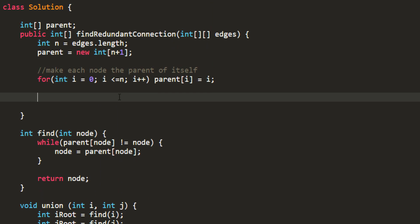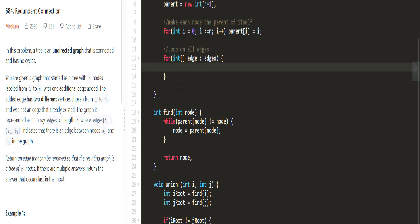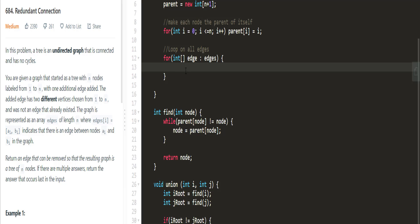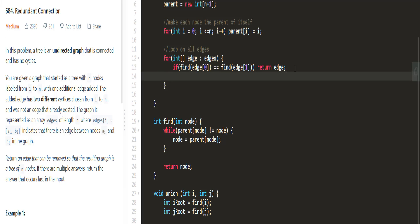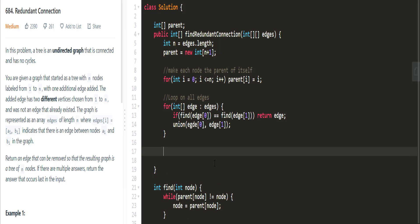In the main method, we loop over all edges and try to add them. Before adding an edge, we check whether the two nodes are in different sets. If find(edge[0]) equals find(edge[1]), they are in the same set, so we return this edge — it is the one forming a cycle. Otherwise, we do a union of edge[0] and edge[1]. Finally, we return null to handle the return statement, and we are done.